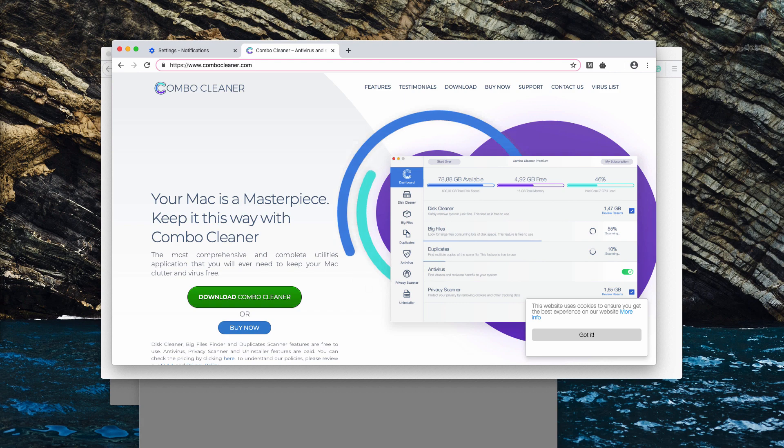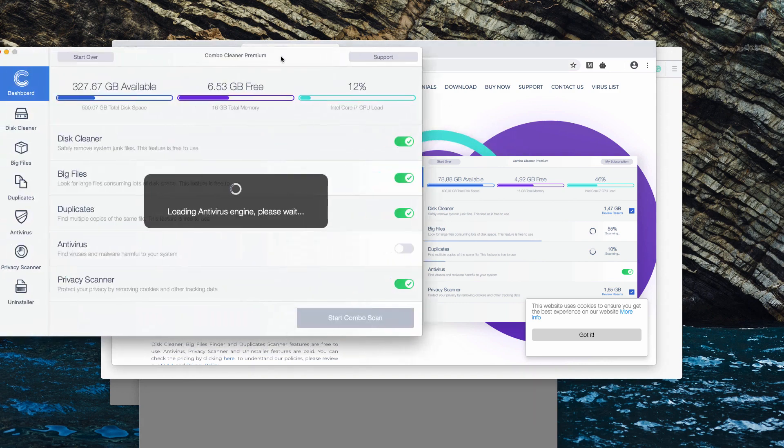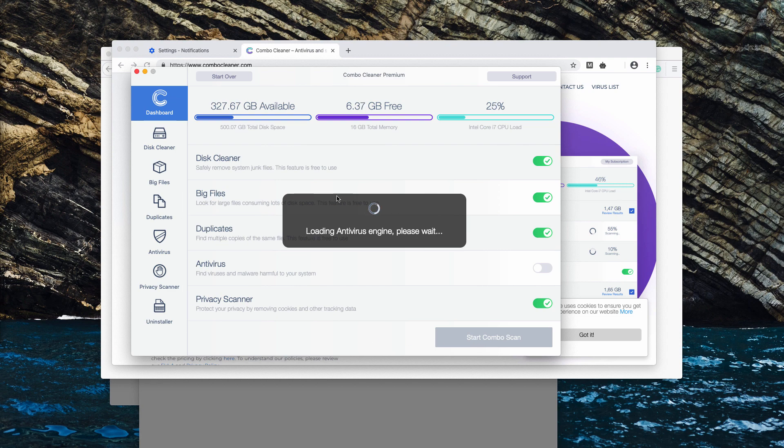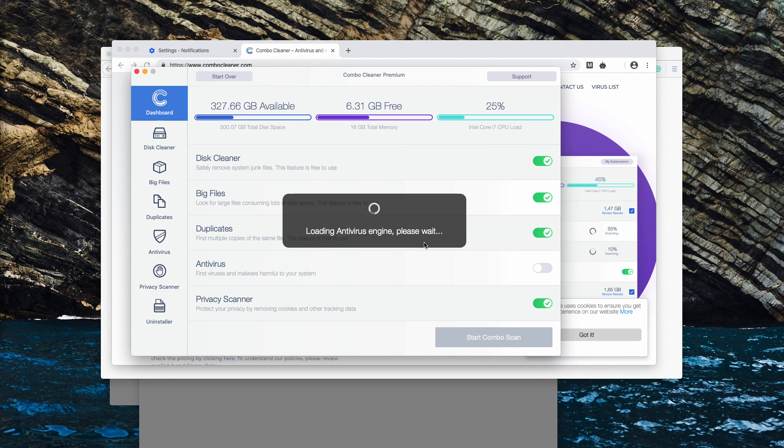After you install it, start the program through the launchpad and click on Start Combo Scan button. But before that, the program may update its antivirus database to make sure that all the threats are deleted effectively and first of all, they need to be properly detected.